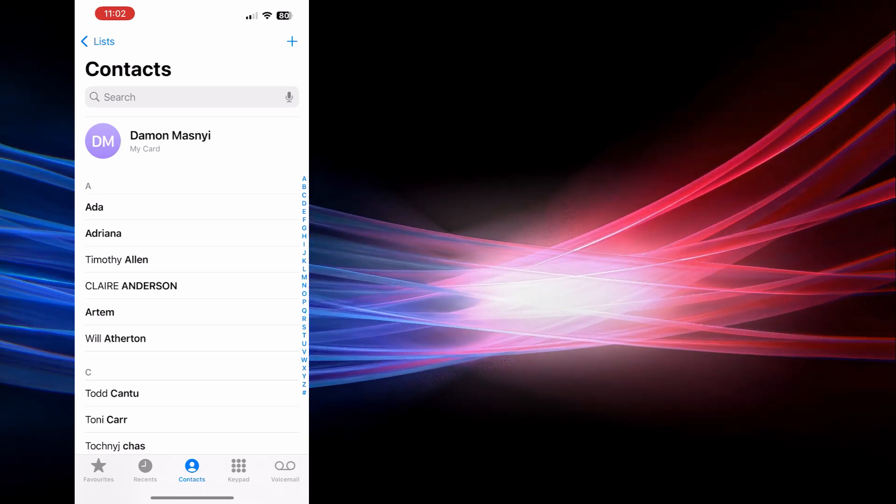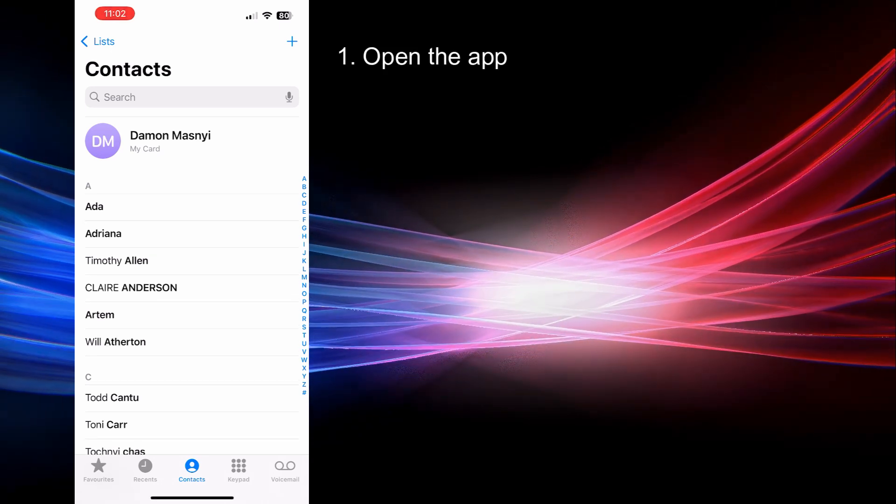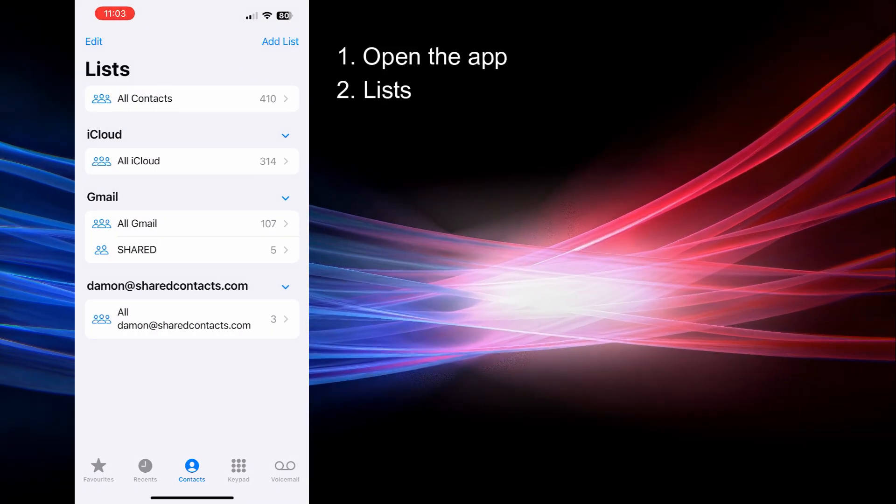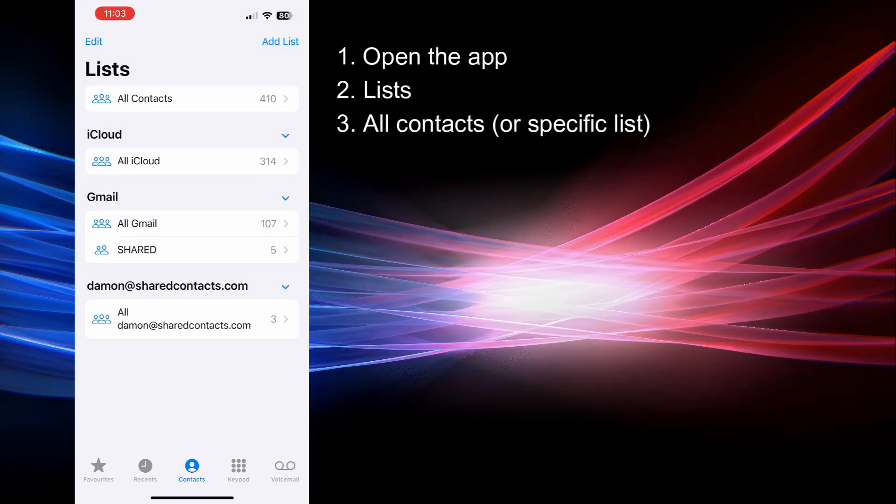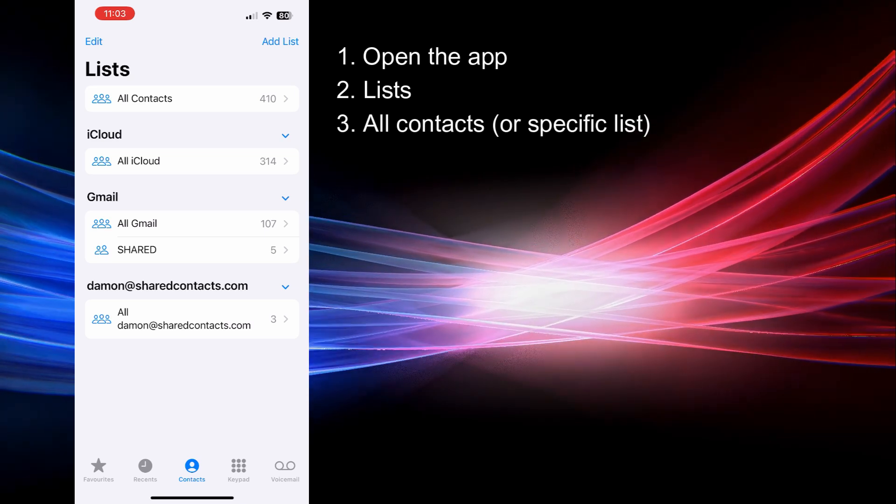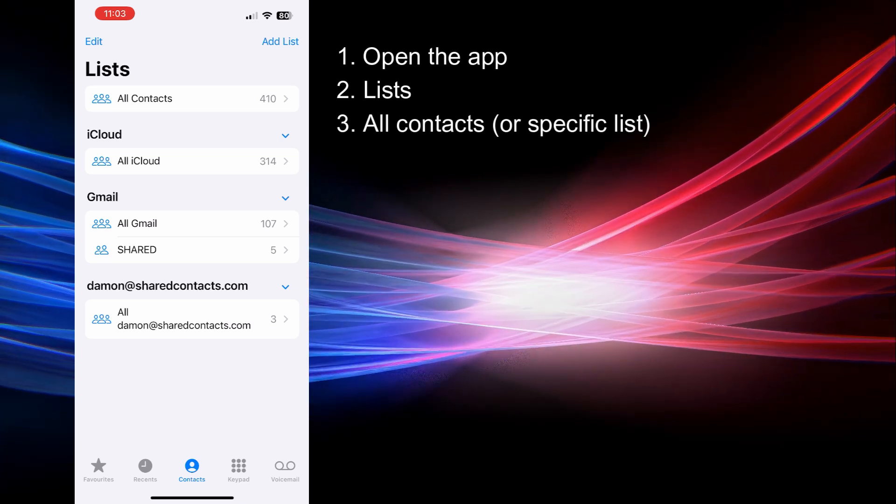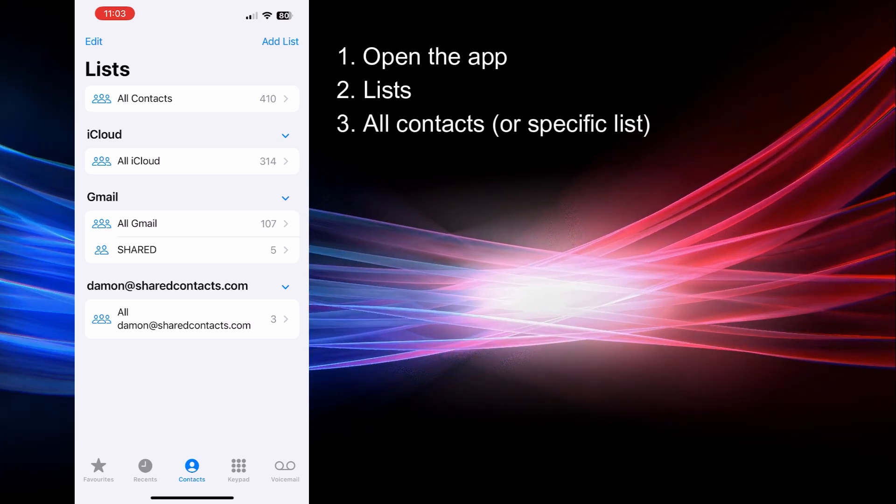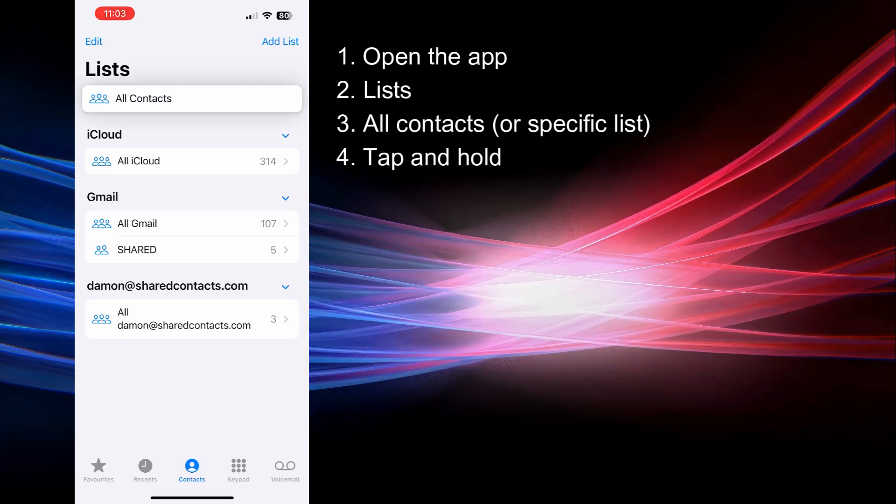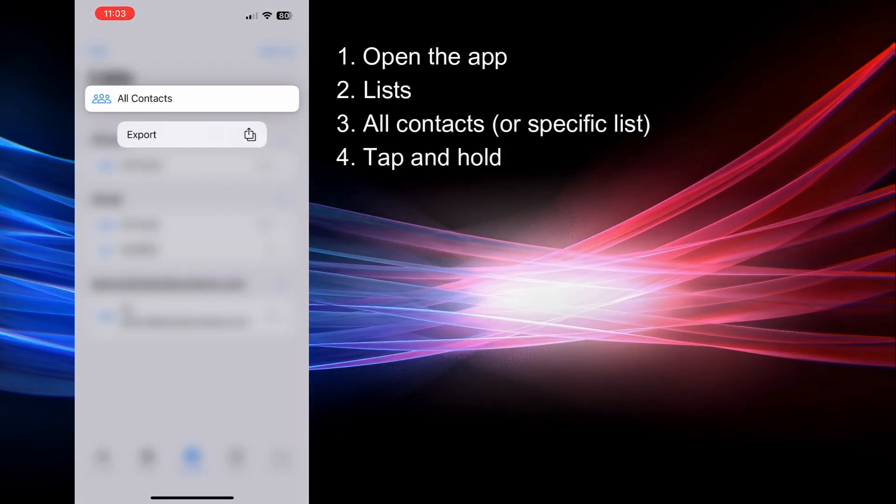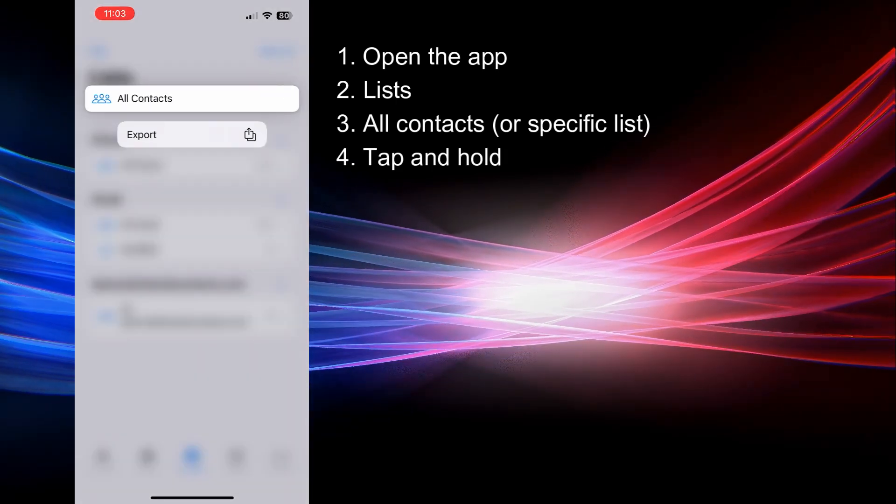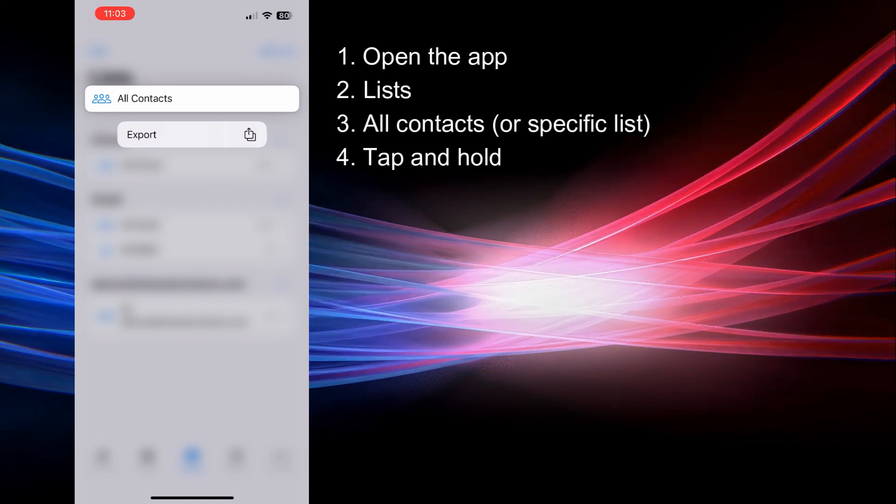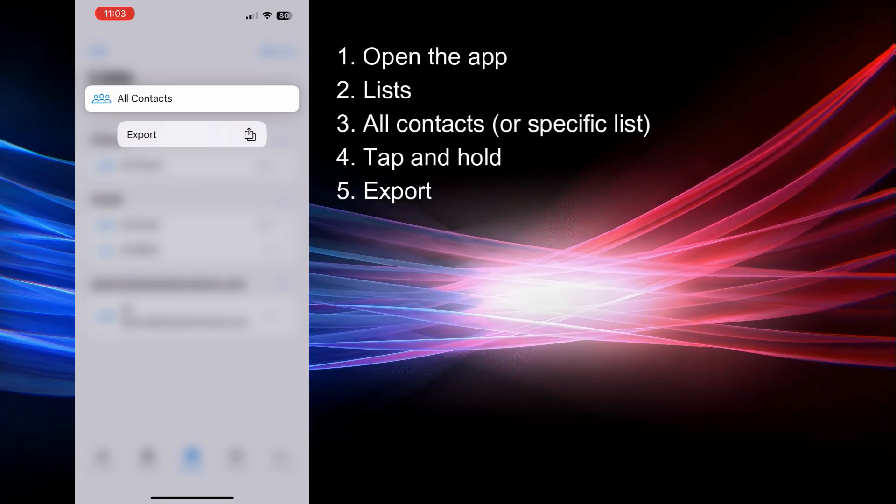So let's open the contacts app and move a step back to the Lists tab. Select the contact list you want to share or choose All contacts for a complete export. Tap and hold All contacts or any other specific list you've selected and then choose Export from the options.